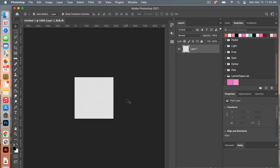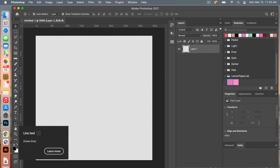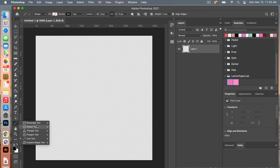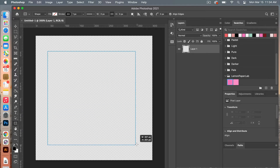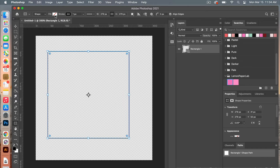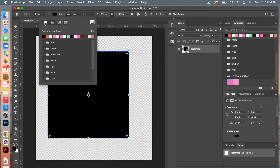Zooming in on my canvas here with Command Plus. First I'm going to start by creating a square. With the shape tools I'm going to select the Rectangle tool and then shift-drag to draw out my square. Changing my fill to black and stroke to none.